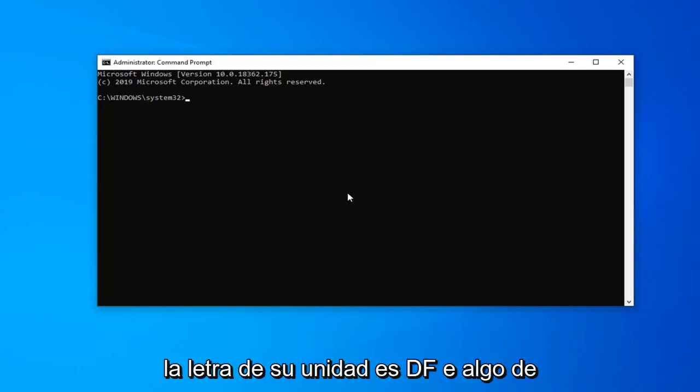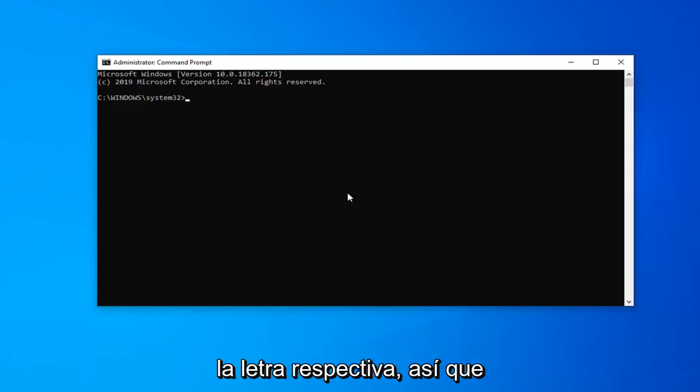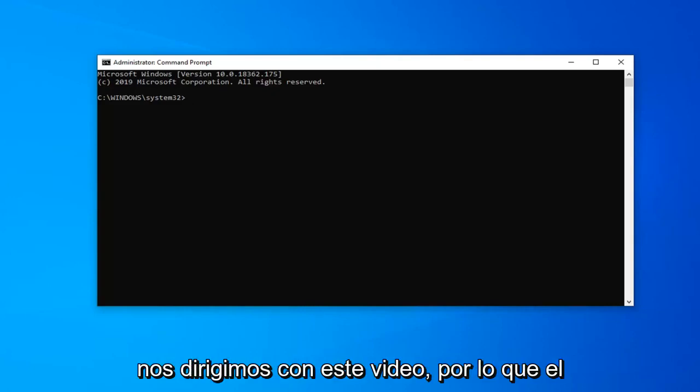F, E, anything from A to Z basically, you just swap it out with that respective letter. So basically gave you guys a heads up for where we're heading with this video.